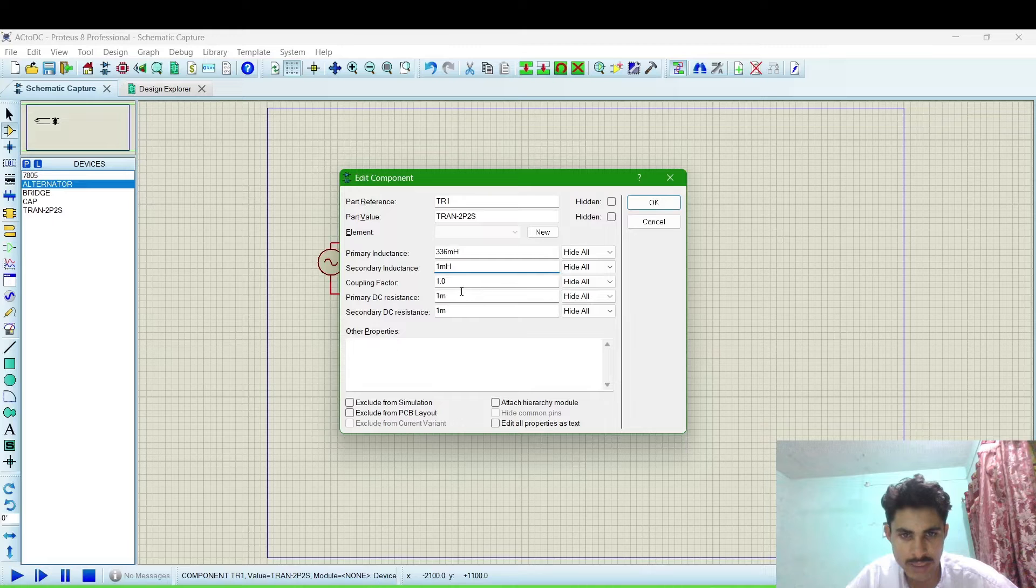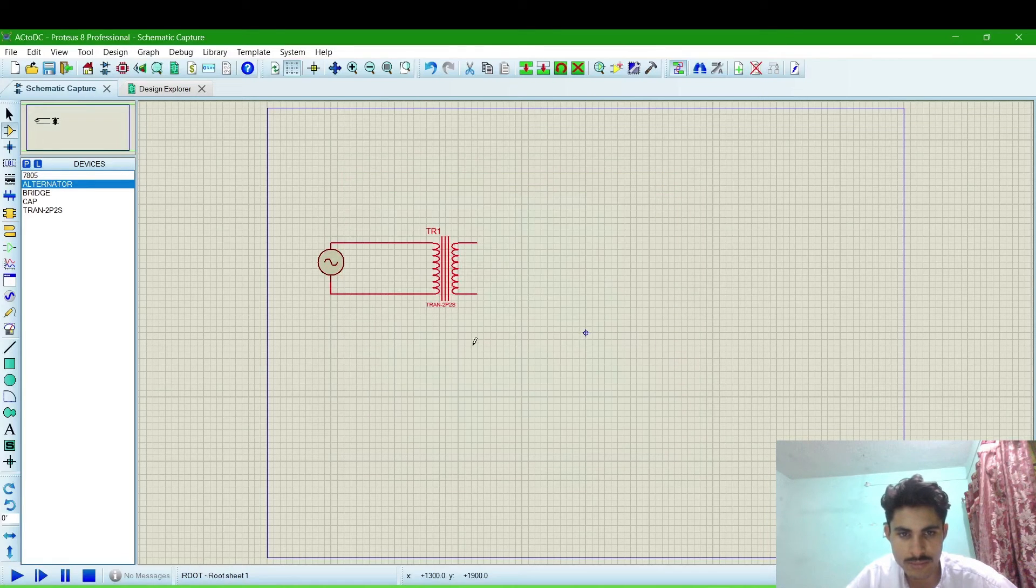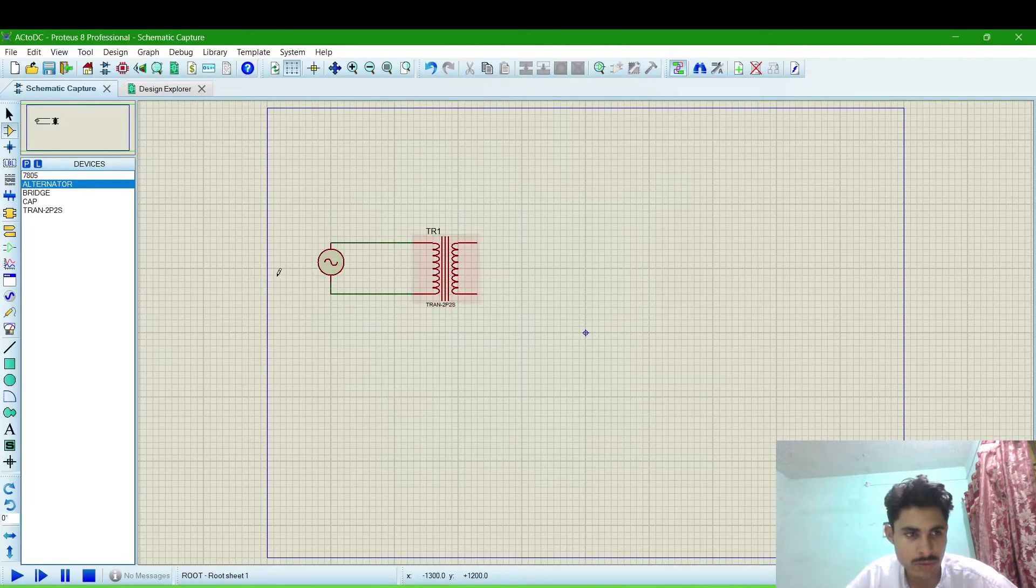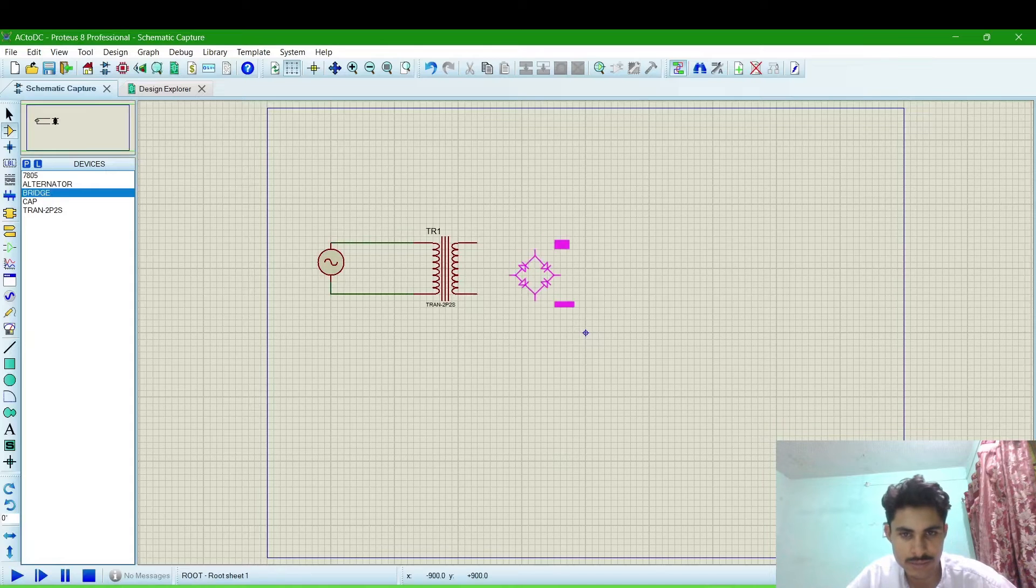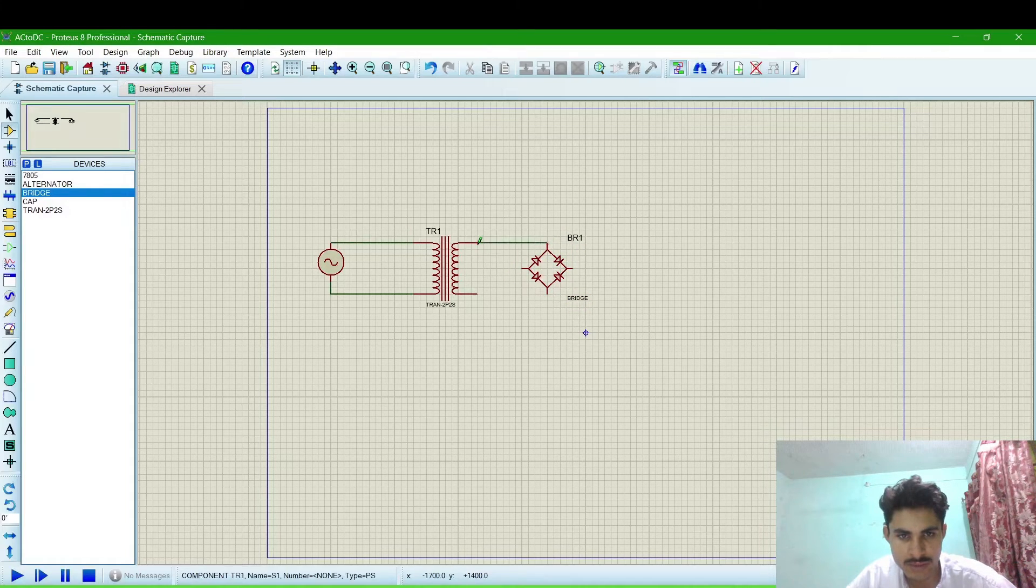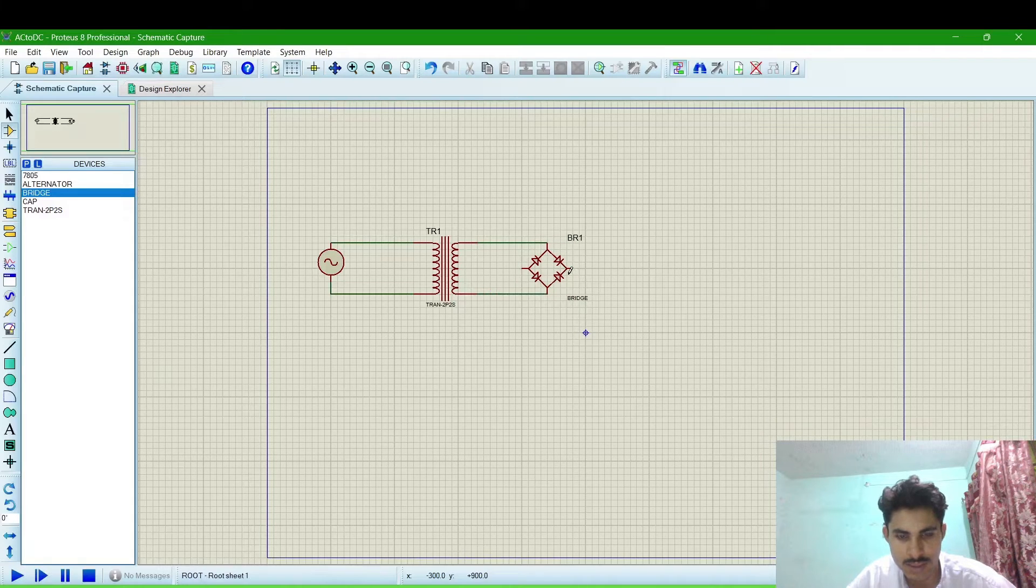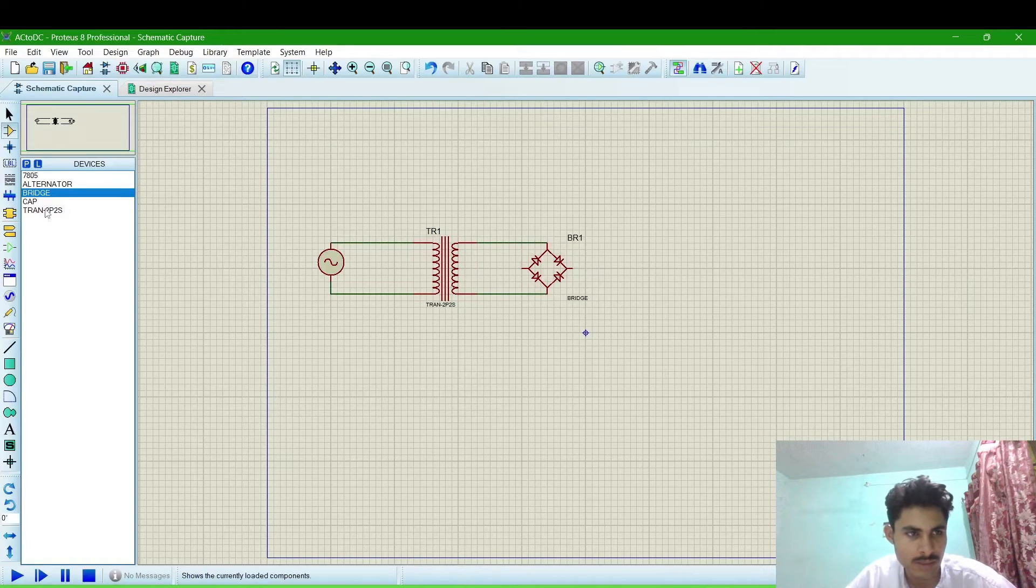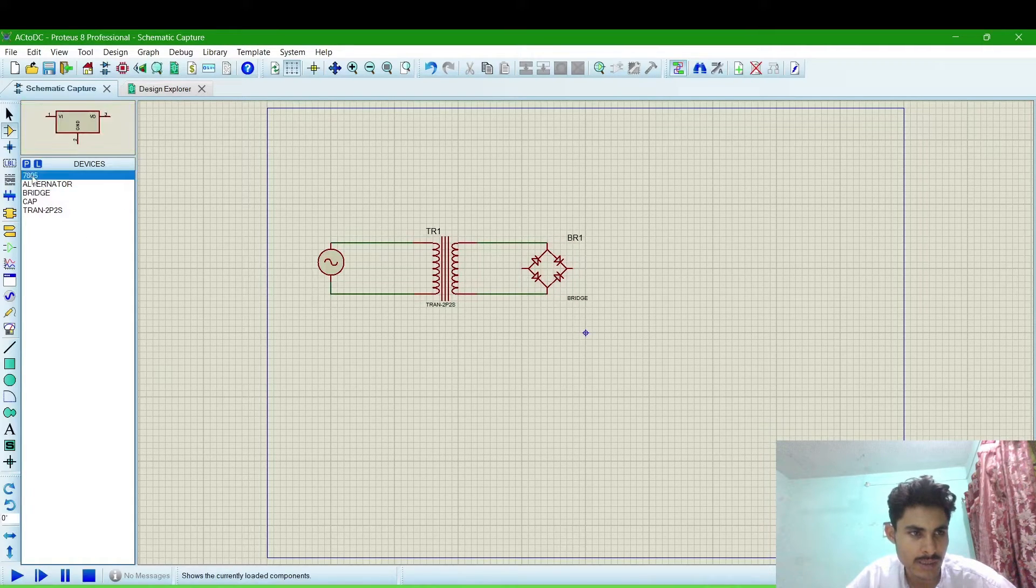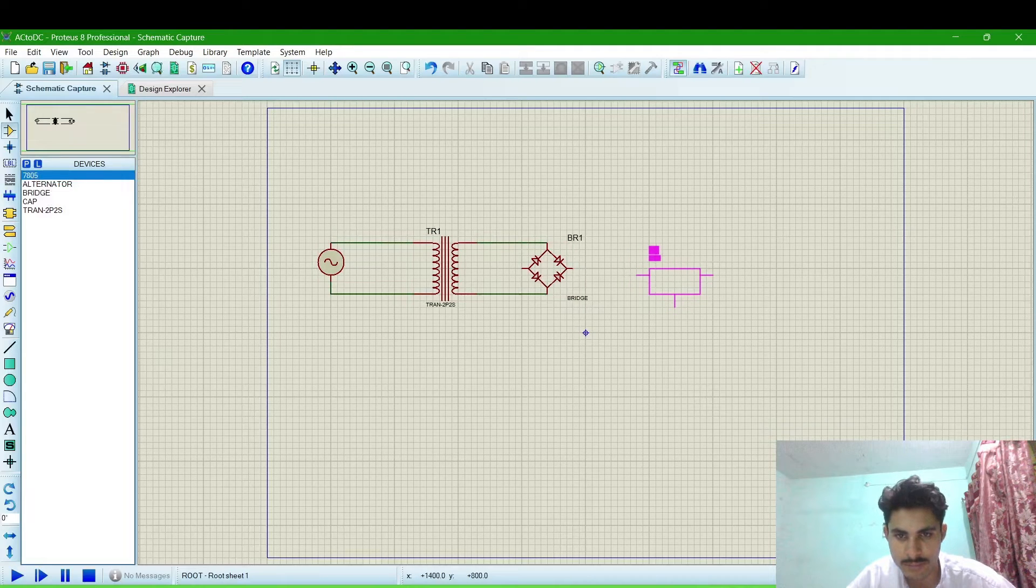Then click OK. Now we will connect a bridge. We are connecting the upper part with this and the lower part with this. Now we will connect a 7805 regulator.